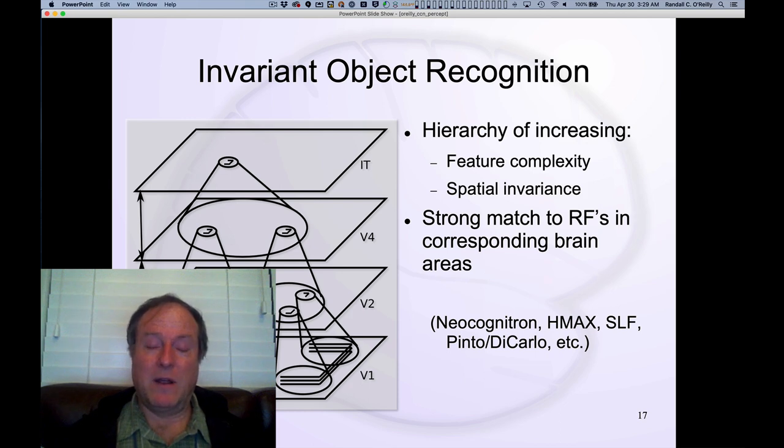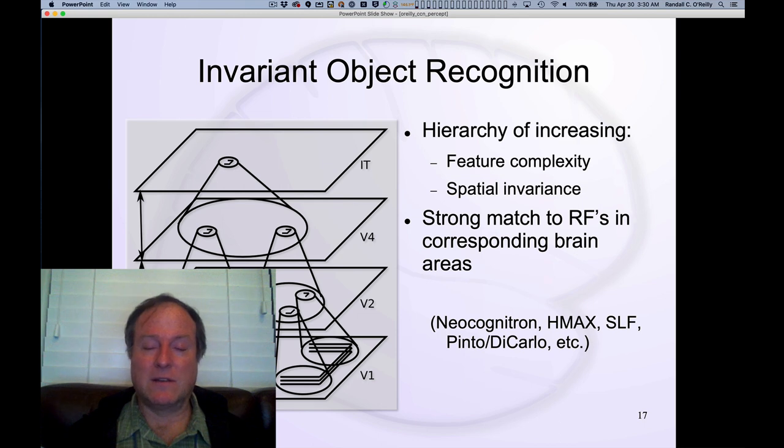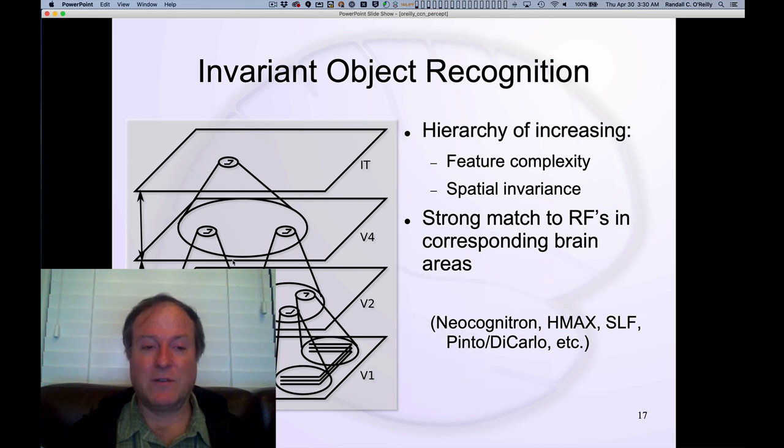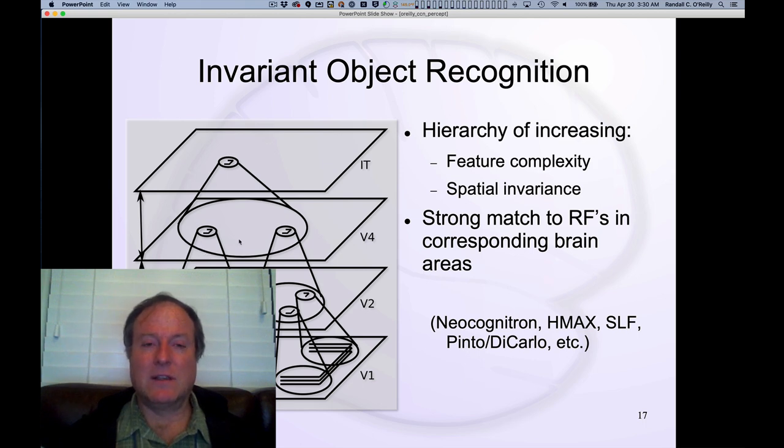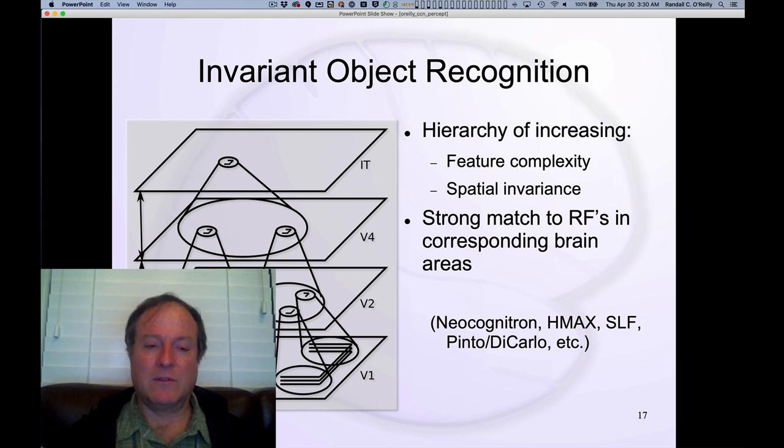The random network without any learning doesn't learn it, and if you try to do this with Hebbian learning, it also doesn't learn it. So you need this error-driven learning, but the basic connectivity certainly is designed to help and support the overall solution that we see here.